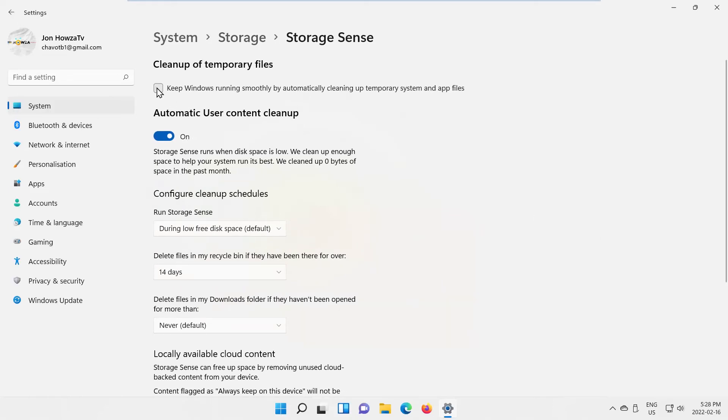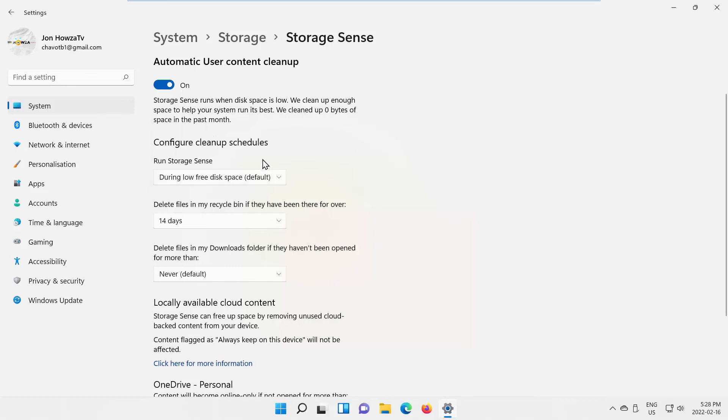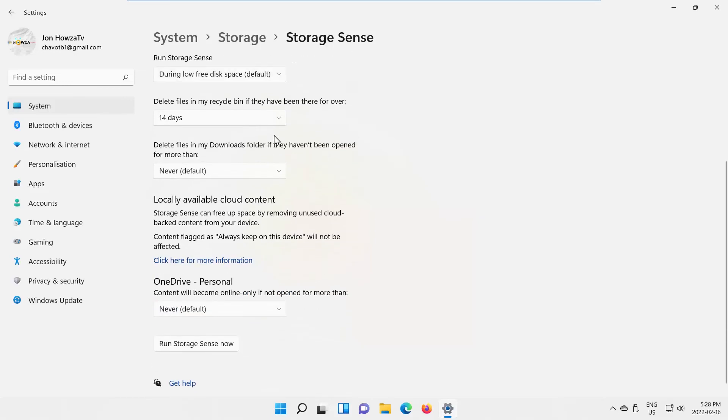Check 'keep Windows running smoothly by automatically cleaning up temporary system and app files.' Look for the Run Storage Sense option. Choose the option that you need from the drop-down list. You can configure more cleanup settings if needed.